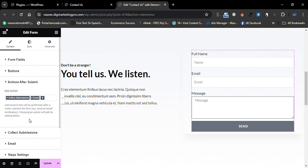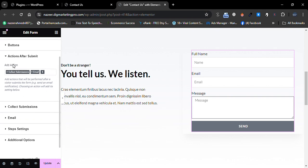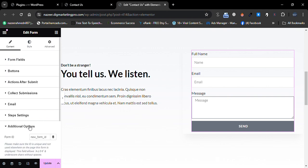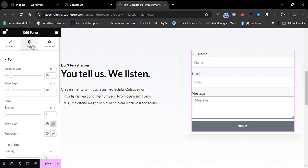Let me show you 'Action After Submit' — what will happen when someone fills the form and where you will collect your information. You can insert your email or whatever you want. Go to 'Collect Submission' and then 'Additional Options.'